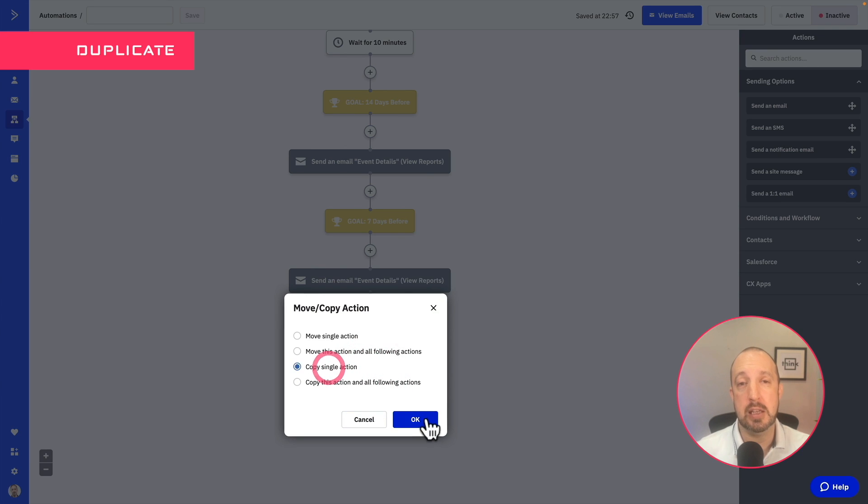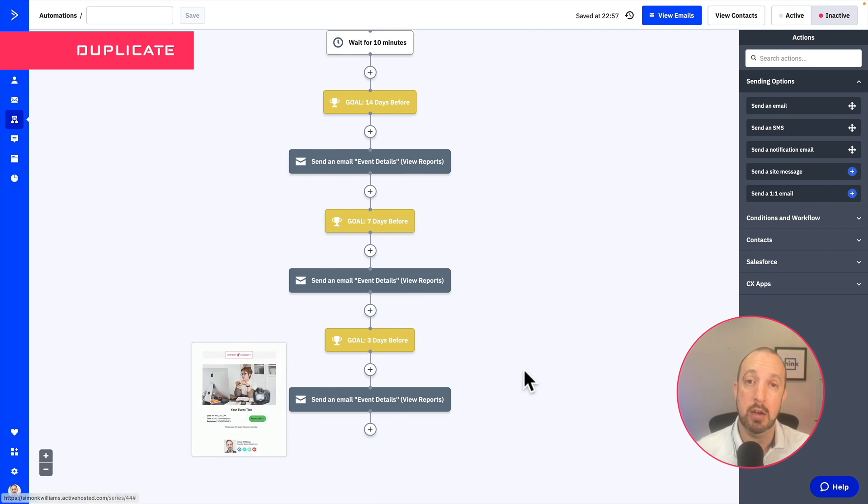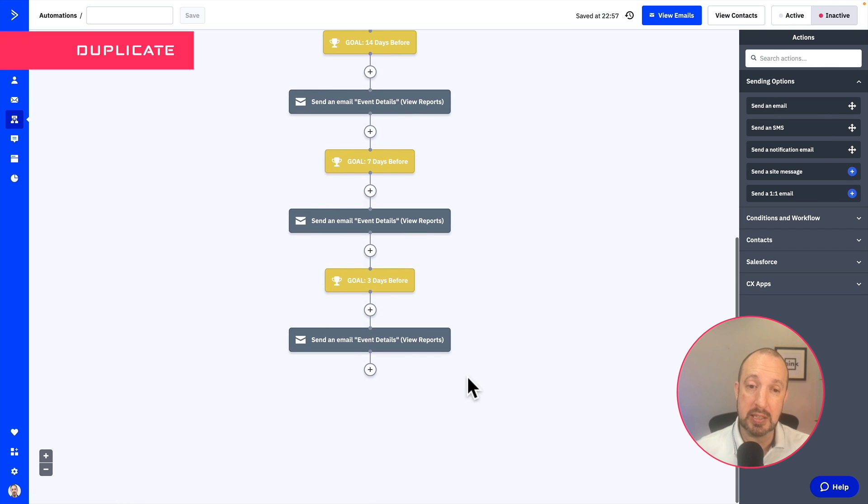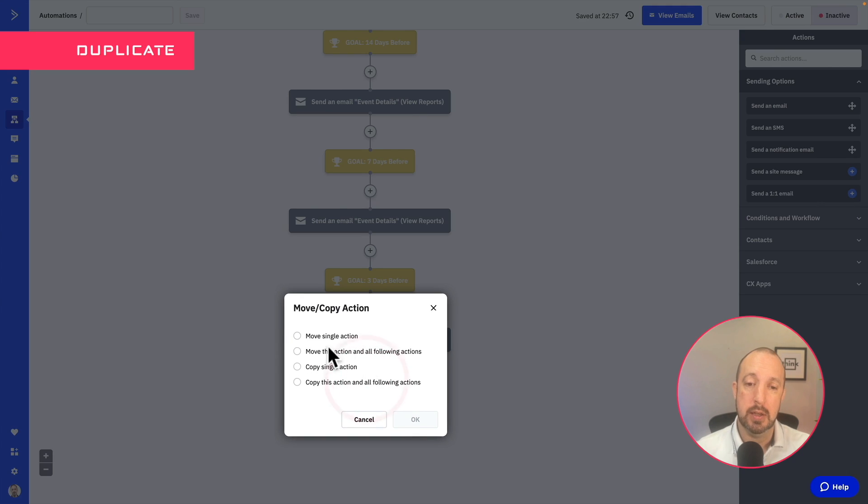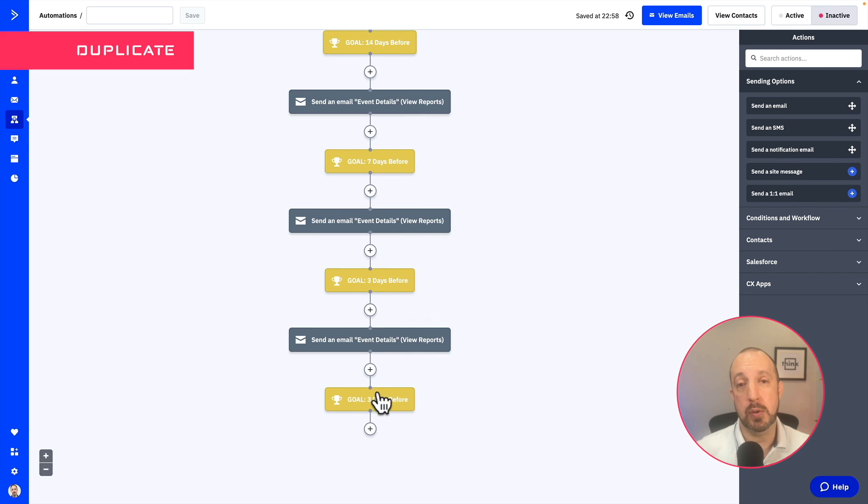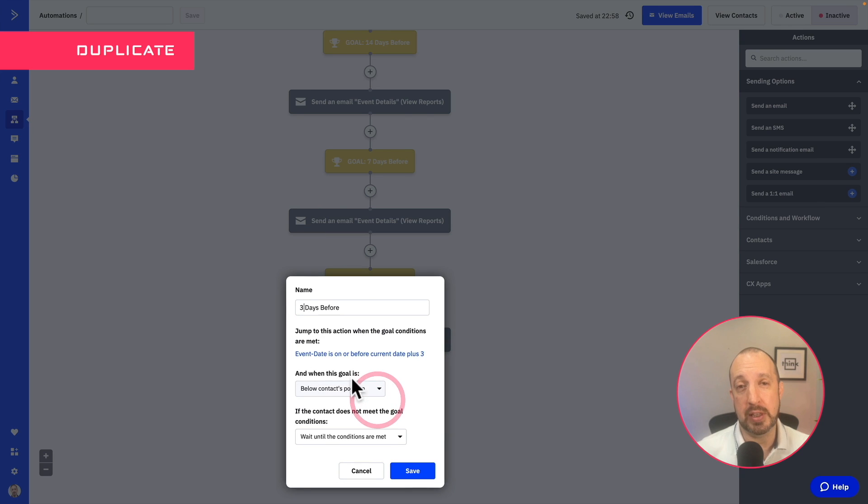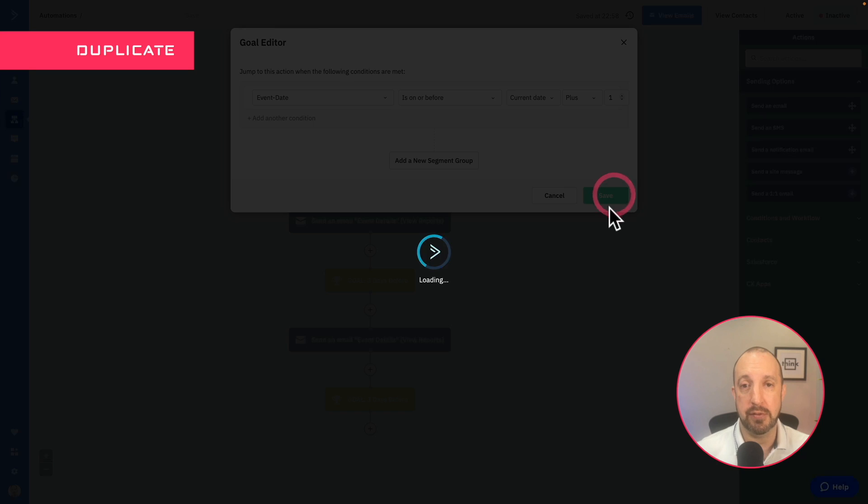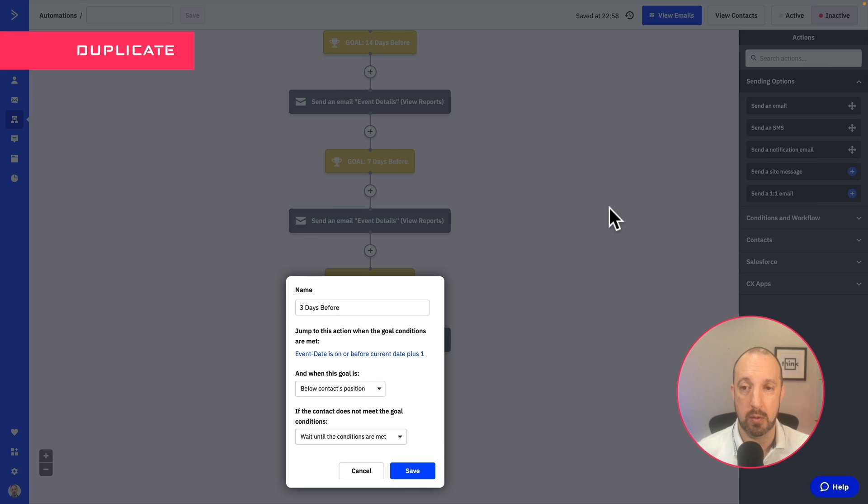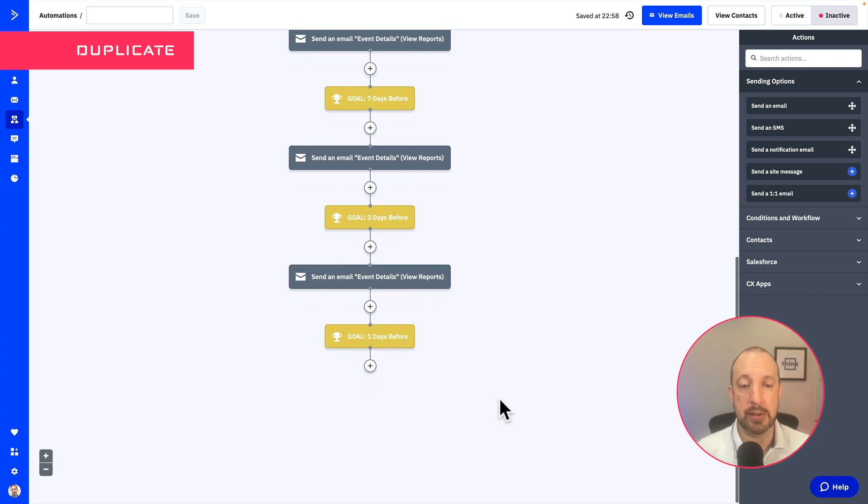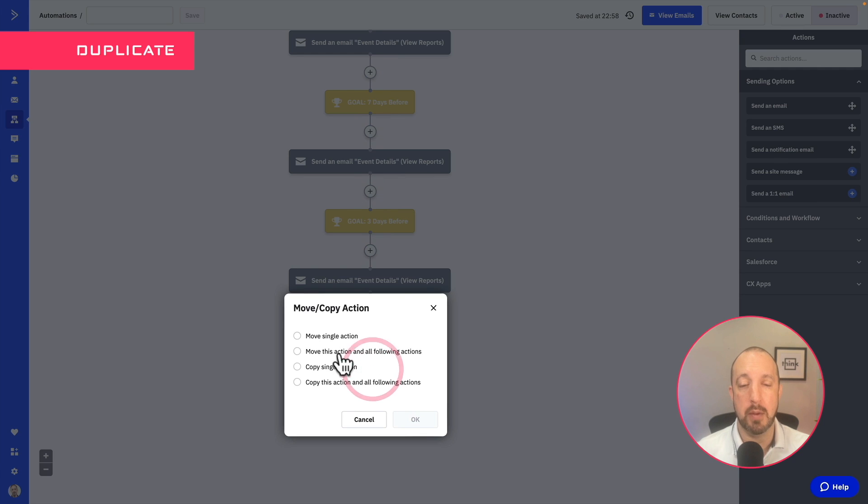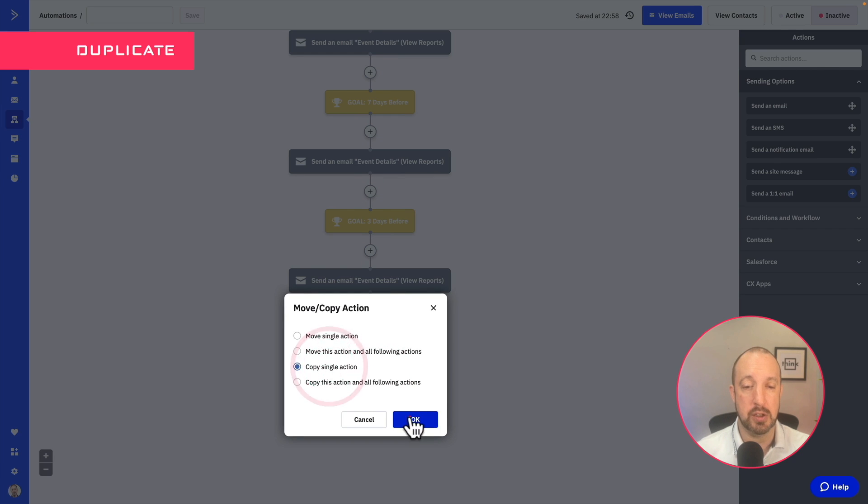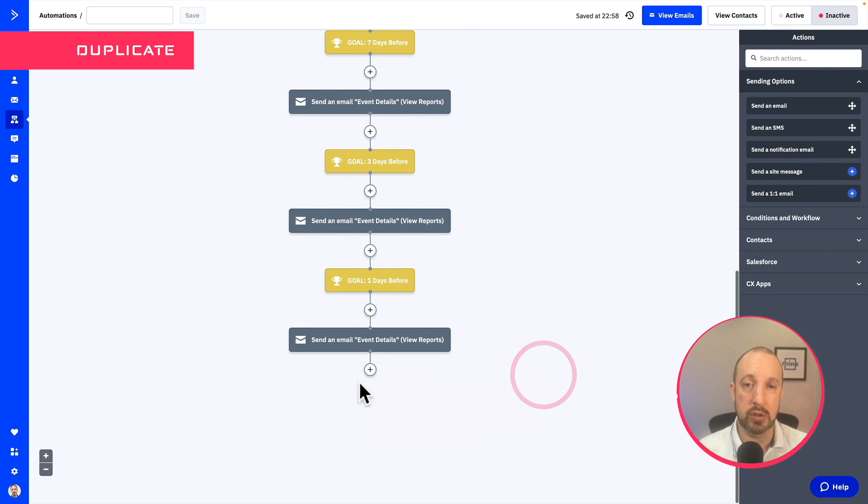Now I've based this on 14 day reminders and I've got a reminder going out on 14 days, on seven days, three days. I'm also going to do it the day before the event and also, of course, on the day of the event as well. But you can create as many reminders as you see fit. Just adjust the timing and dates as you see here to meet your needs.